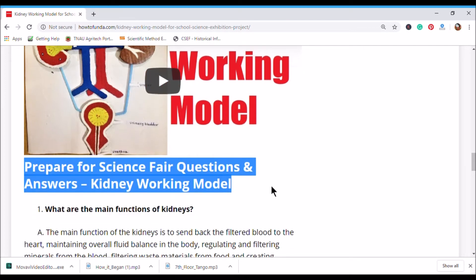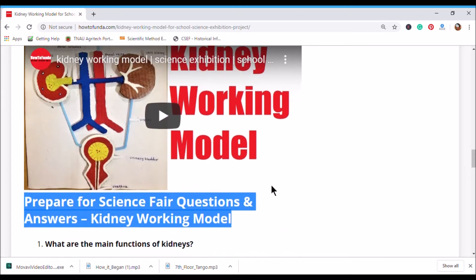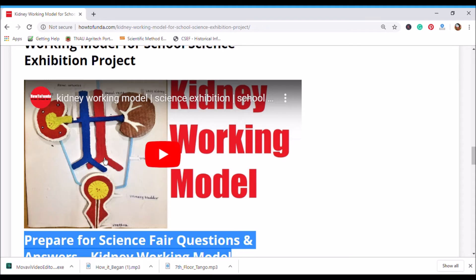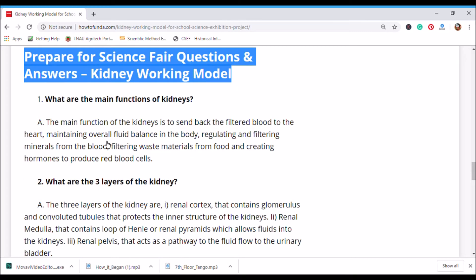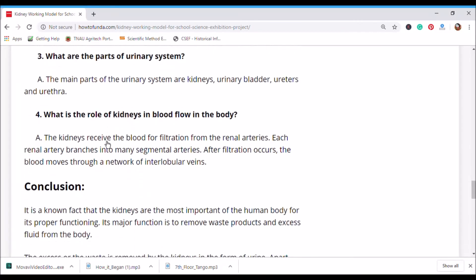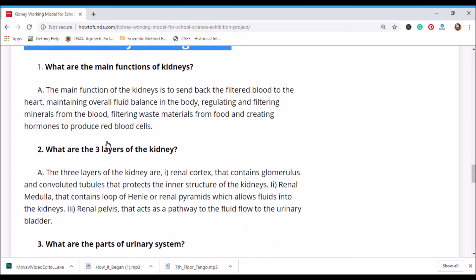Once the model is ready, you may need to prepare for science fair exhibition questions. Normally when you take this model to your school and present it, you will get various questions from your friends, teachers, parents, principals, and dignitaries visiting the science exhibition.